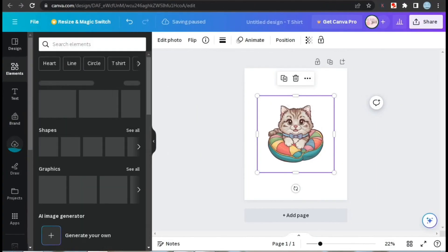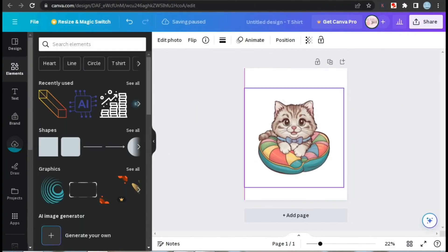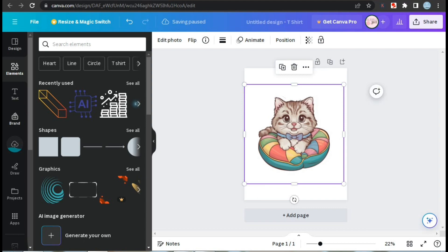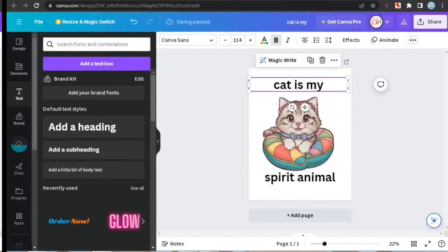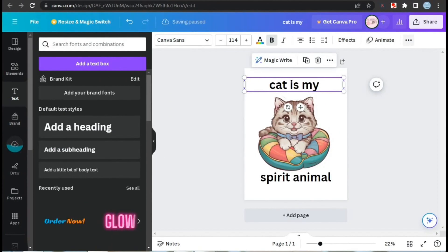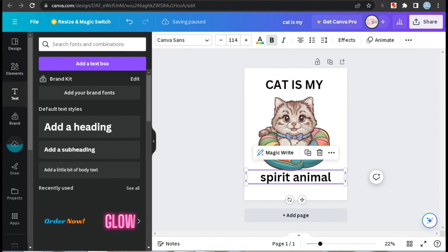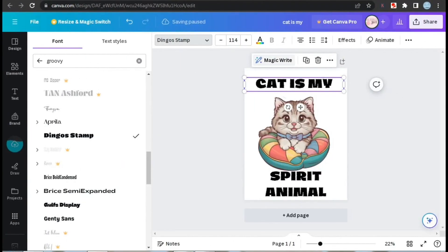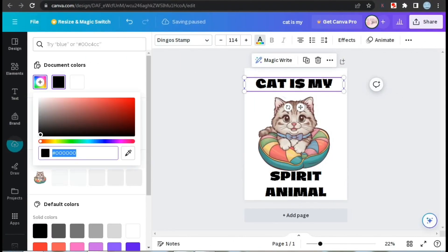I've added our image. Let's adjust its size and position and now we're going to add text to it. I've added the text. I picked this text because it's very humorous and now we're going to pick a suitable font for the design. I searched for groovy fonts and among all these fonts, I think Dingo's Stamp suits this design the most, so we'll go with it.